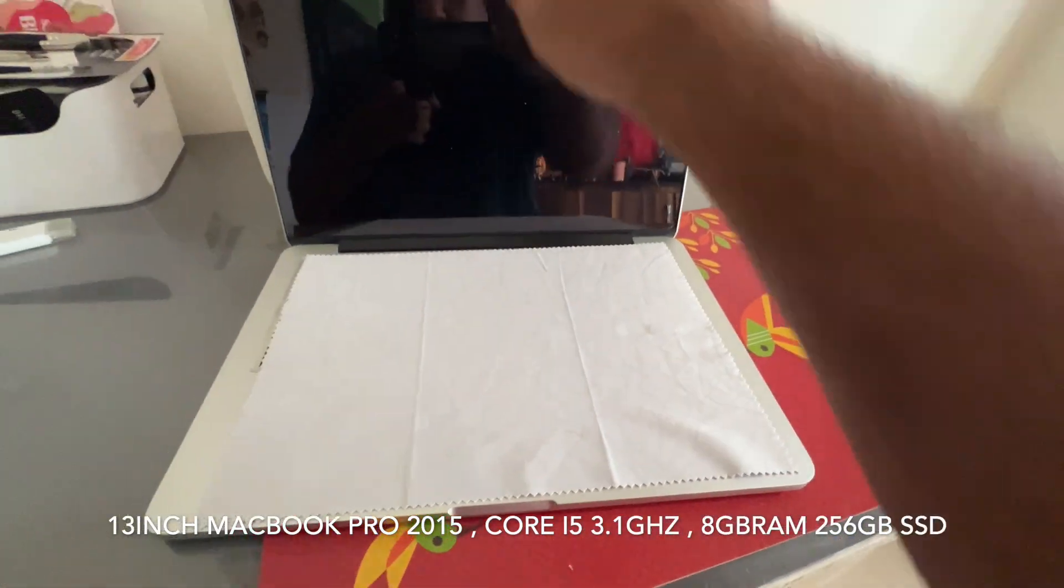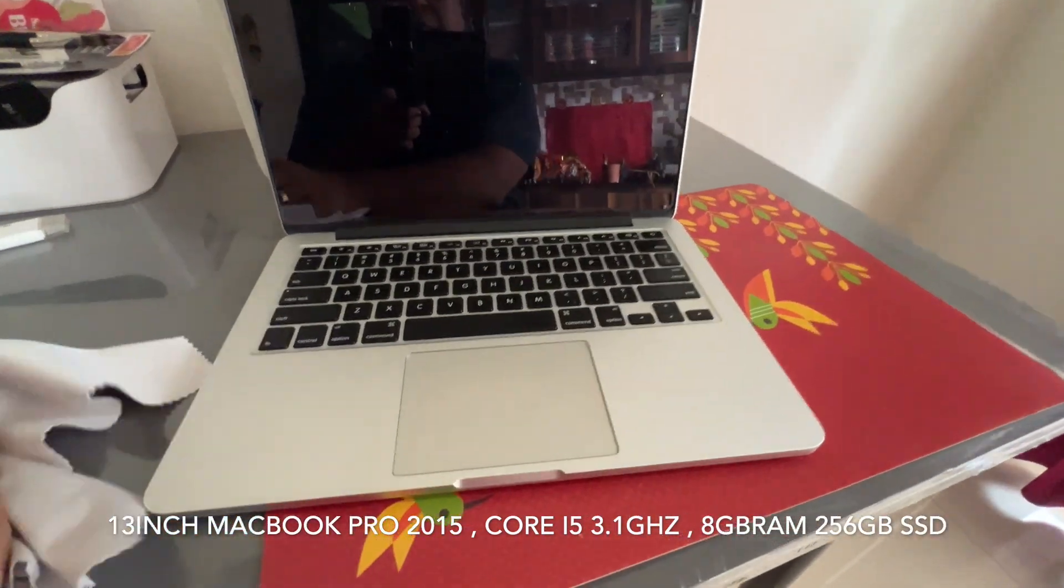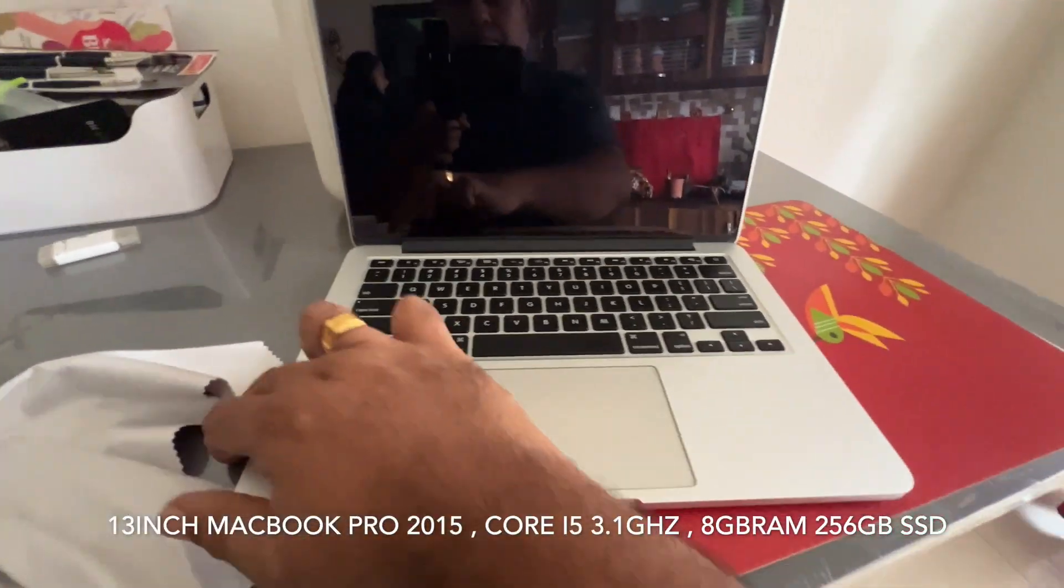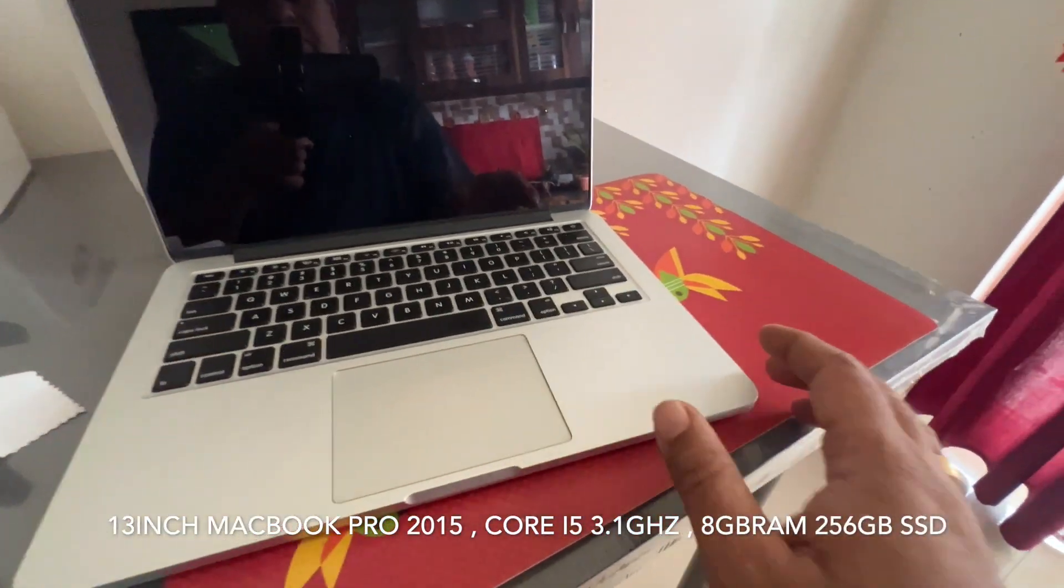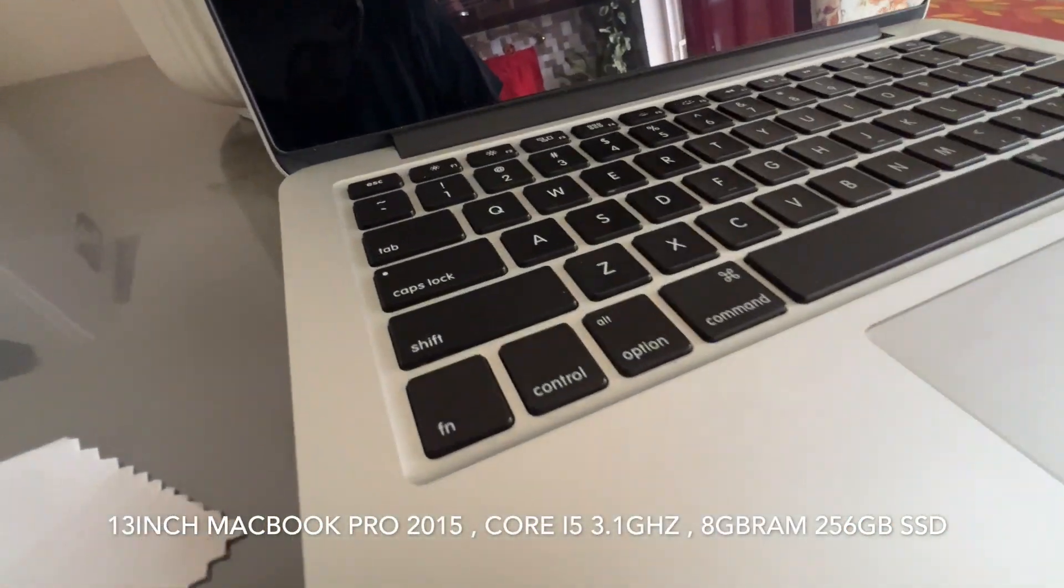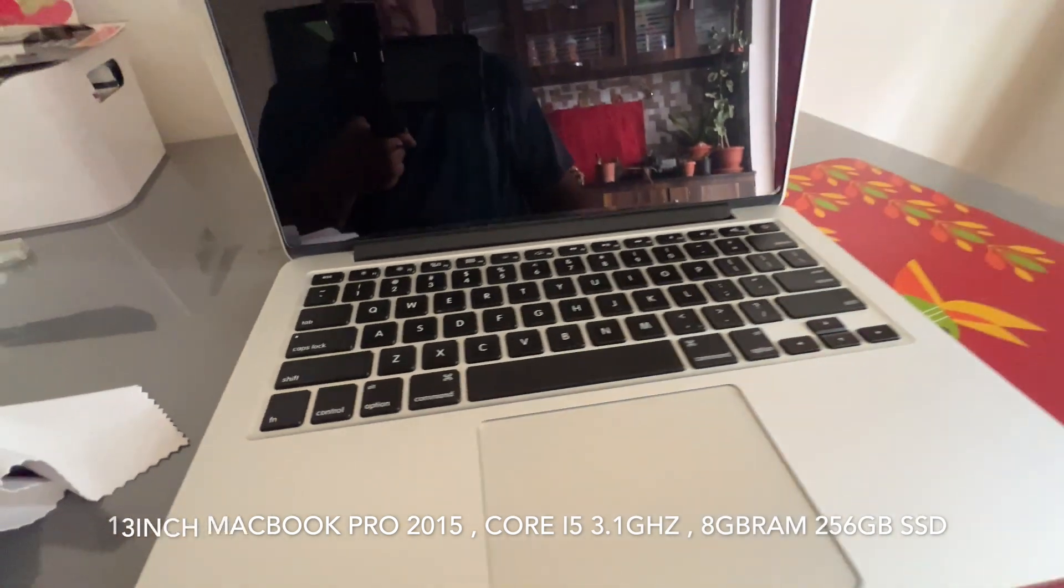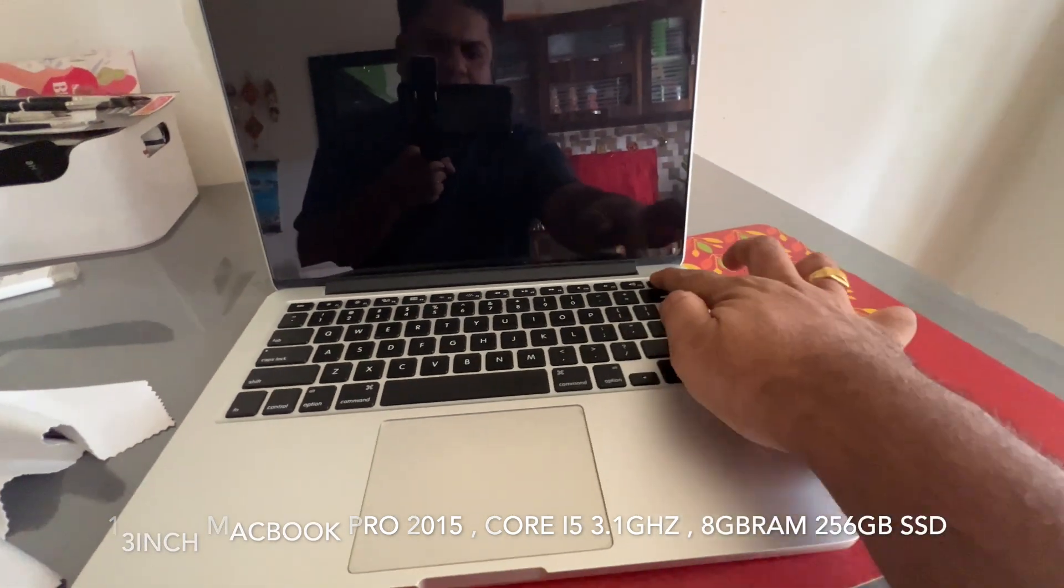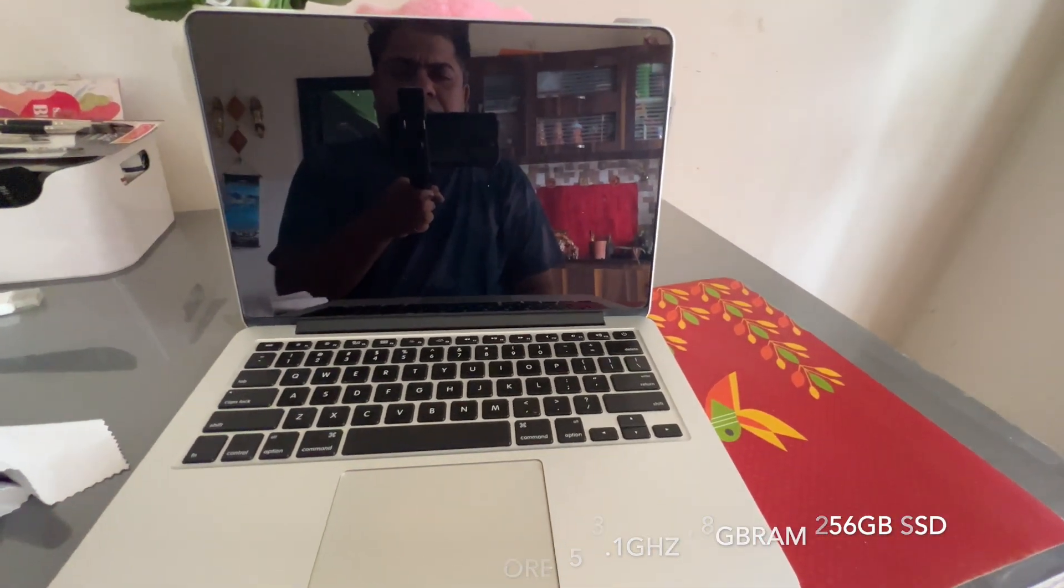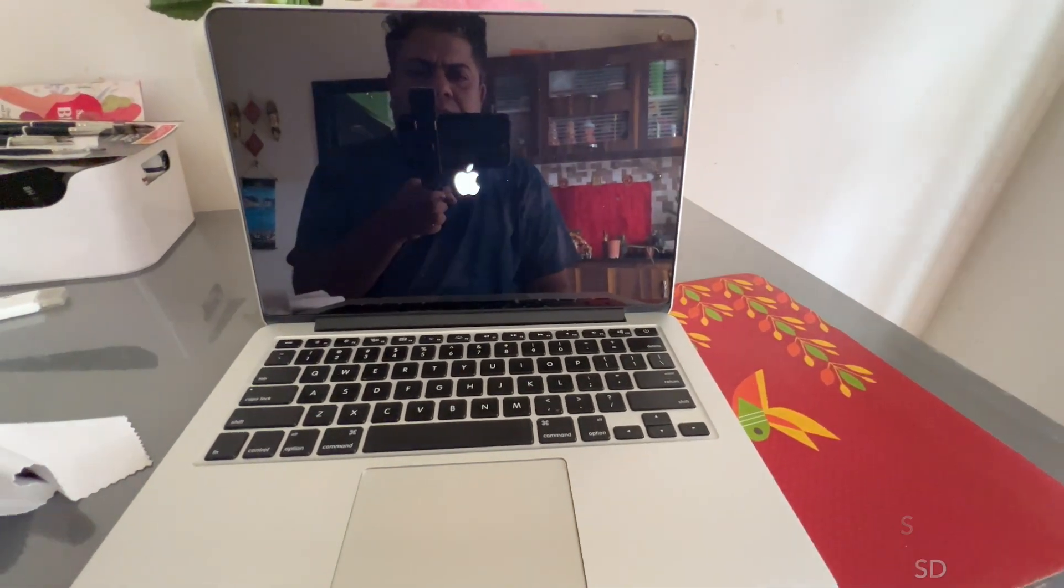As you can see, it comes with Core i5 3.1 GHz, 8GB RAM and 256GB solid state device SSD. And also, it comes with innumerable number of ports, guys, 400 brightness screen.